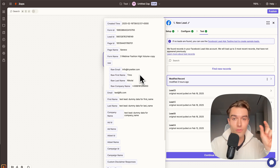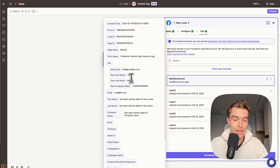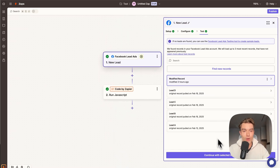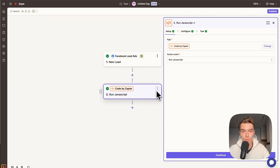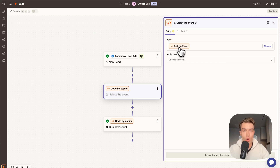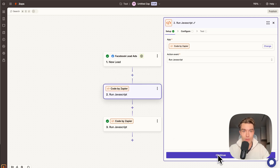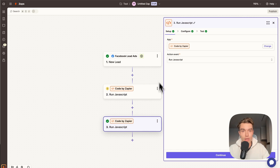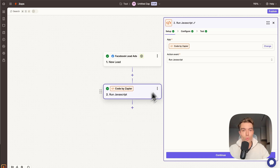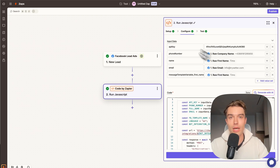You can also use a single 'full name' field instead of separate first and last name fields. In the second step in Zapier, search for 'Code' and select 'Code by Zapier'. Don't worry — you don't need to code, you just paste something in. Click 'Run JavaScript', then Continue. Configure the step by setting up your variable fields.